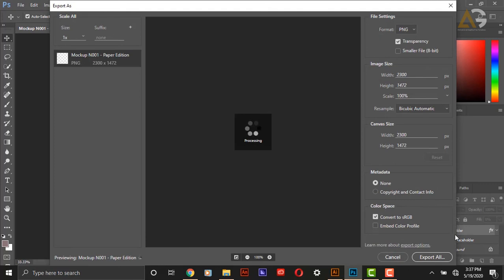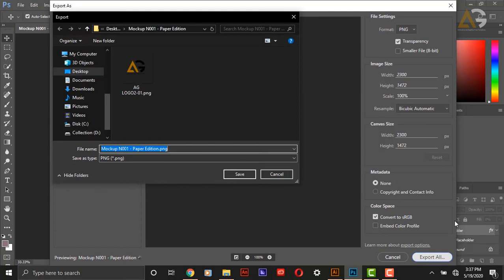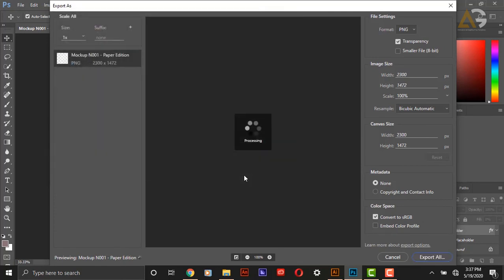Then click on export all. Go to your location and save it.